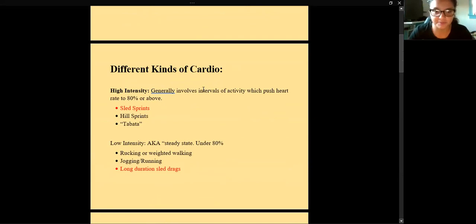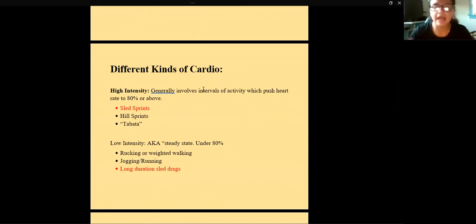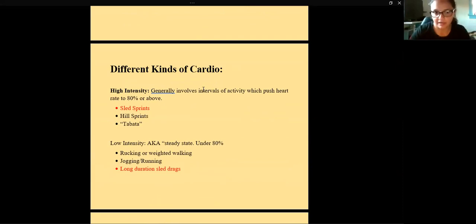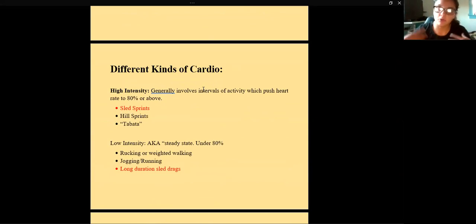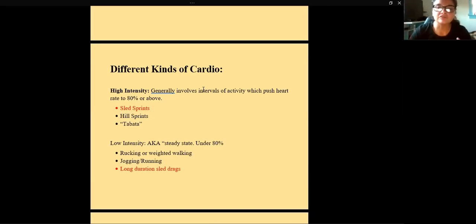We're going to go over two broad categories of cardio: high intensity and low intensity. High intensity is around 80% or higher of your heart rate, and low intensity is under 80%. High intensity tends to be interval-format because you can't sustain it for very long. Low intensity is also called steady state because you can maintain that heart rate percentage for a long time.